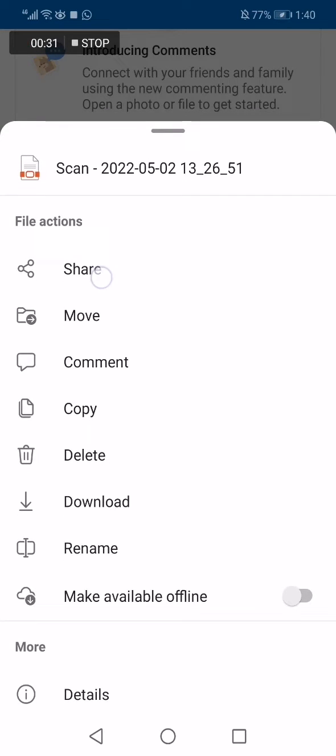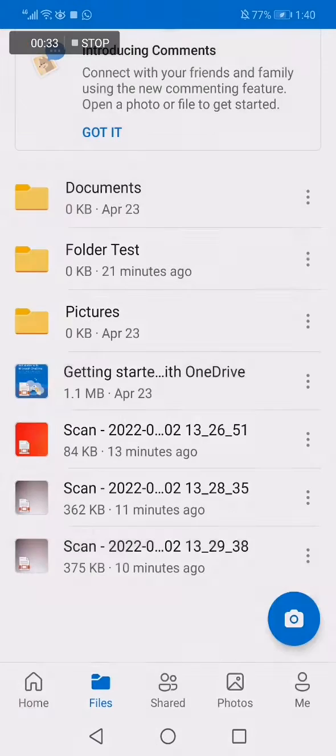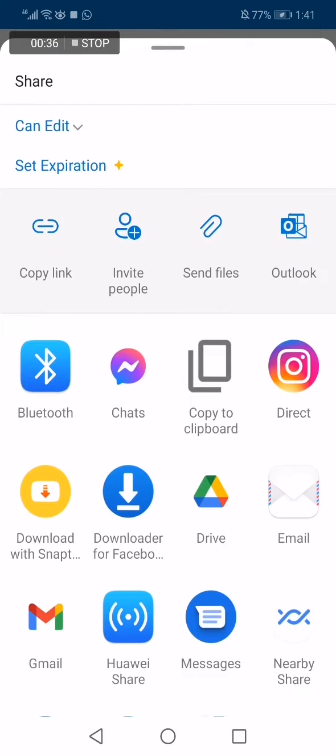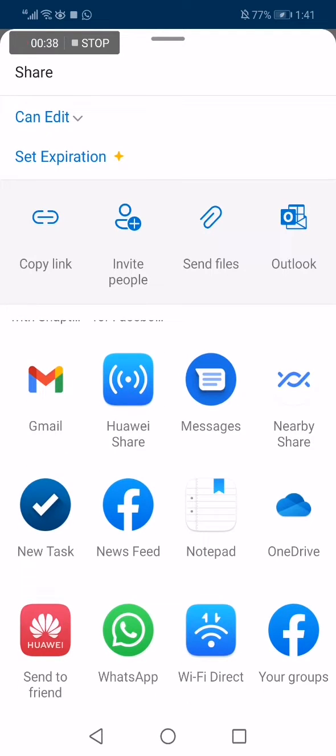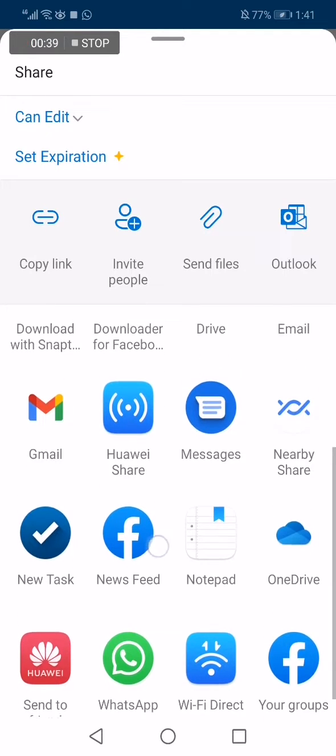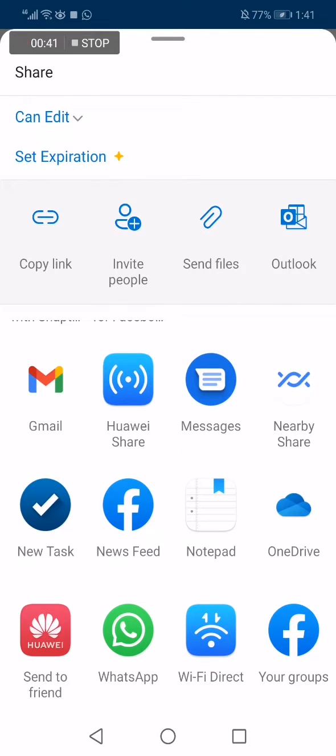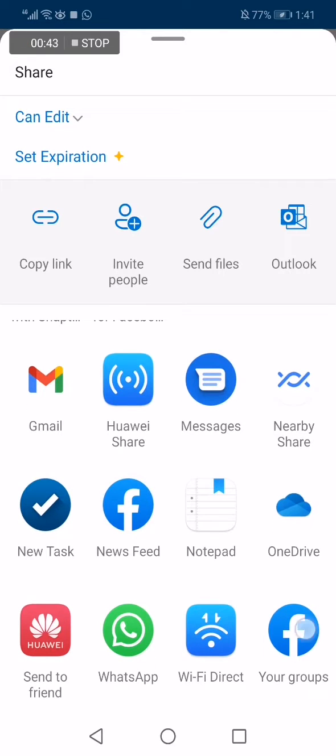And now scroll down like this until you find Facebook News Feed if you want to share it to the news feed, or you have Facebook groups.